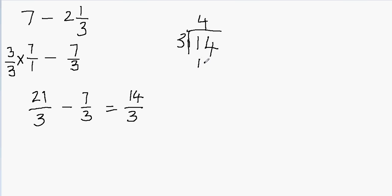I'll write 12 here. And then I have to subtract it. 4 minus 2 will be 2, and 1 minus 1 will be 0. Now I don't have any other number to bring down. I'm done with the division.